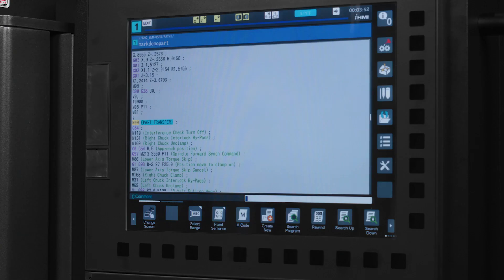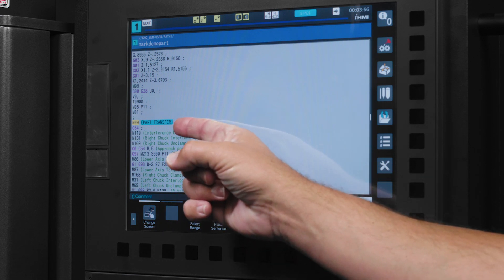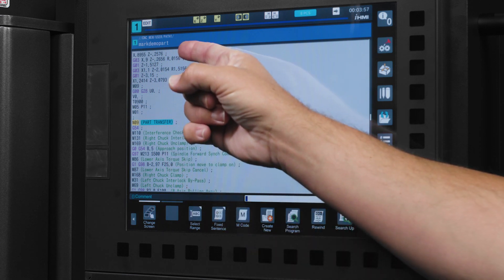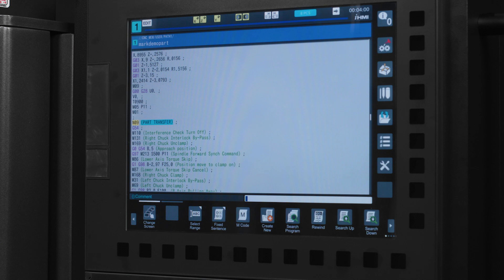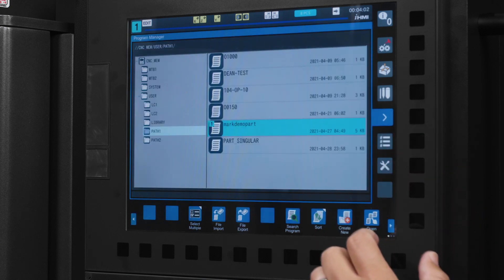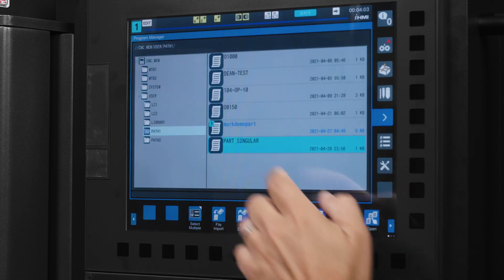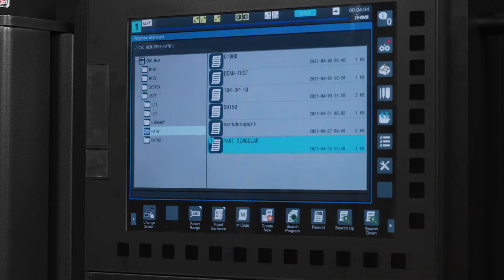The programming is the next and biggest key to a good clean part transfer and I'm going to break down each critical G and M code to walk you through it. In a typical scenario you would have all of your machining programmed for the main spindle above this portion of your program. But to keep things simple and easy I have made a singular program to show you just how to complete the transfer.